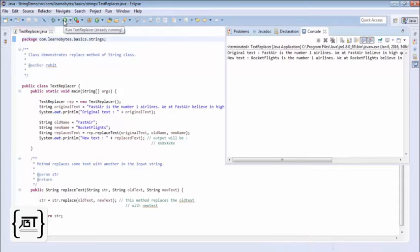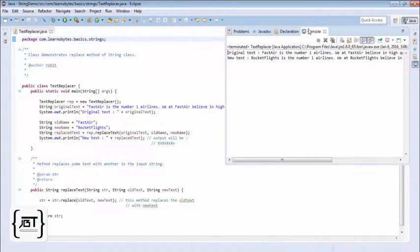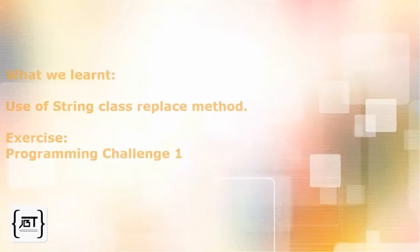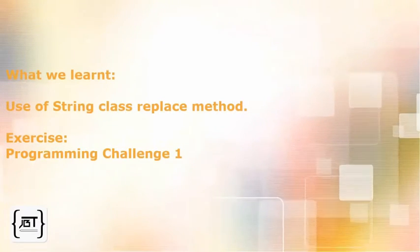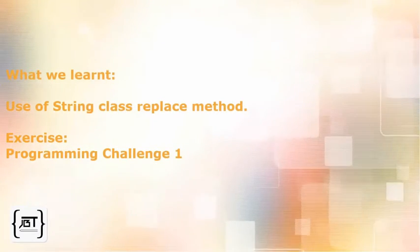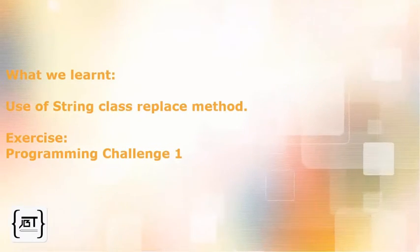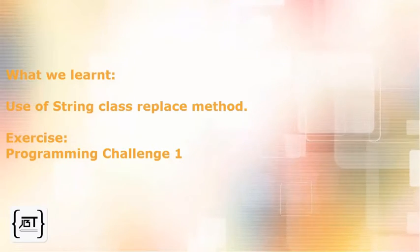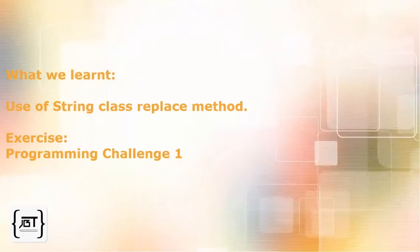Let's run the program to see the output. In this video, we learnt about the String class replace method. You should now attempt programming Challenge 1 of strings.